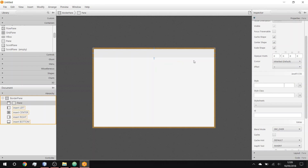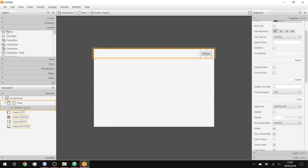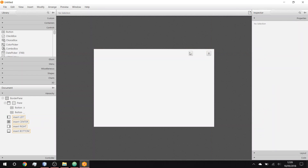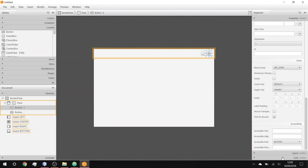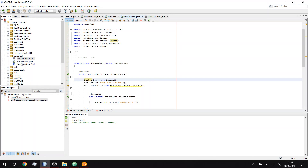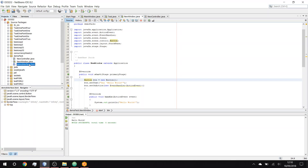Then we're going to add two buttons. One here, one there. This one is going to be our minimize button and this one is going to be our close button. Obviously you could replace the style of these with images or something else if you wanted. We go to the code section and set the button ID to 'close'.